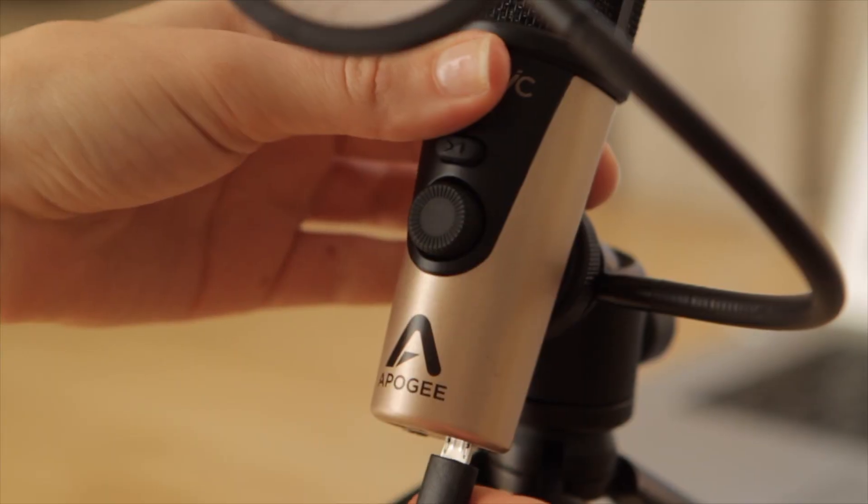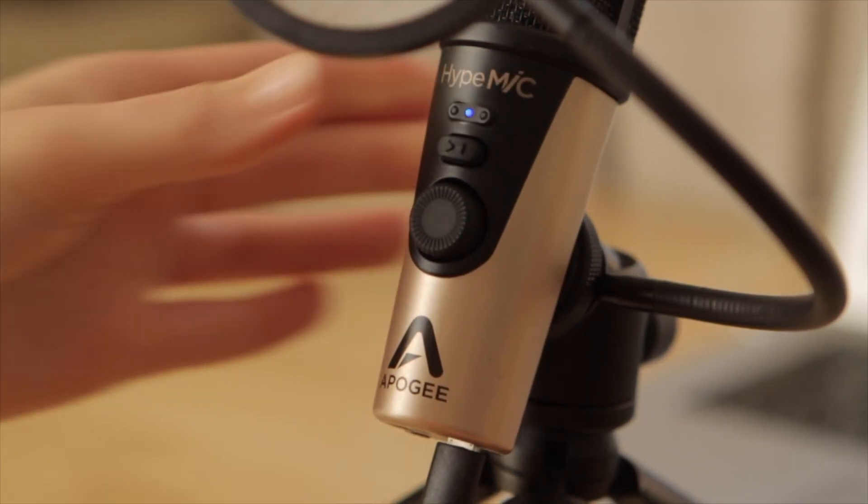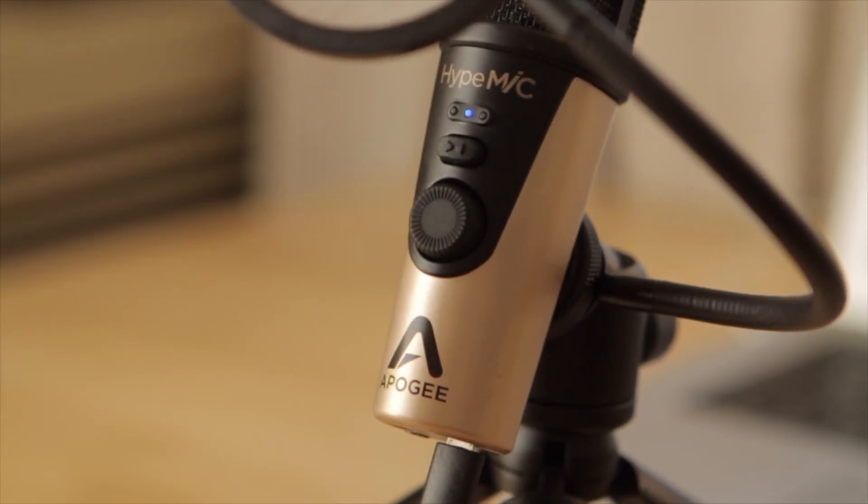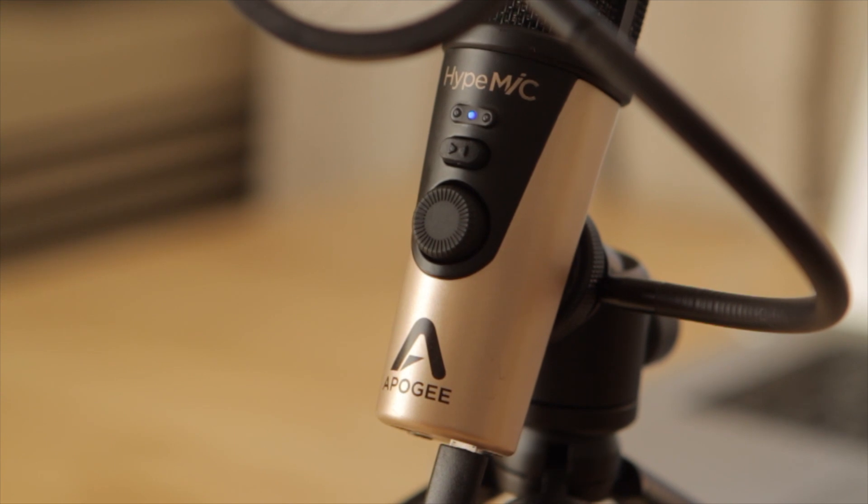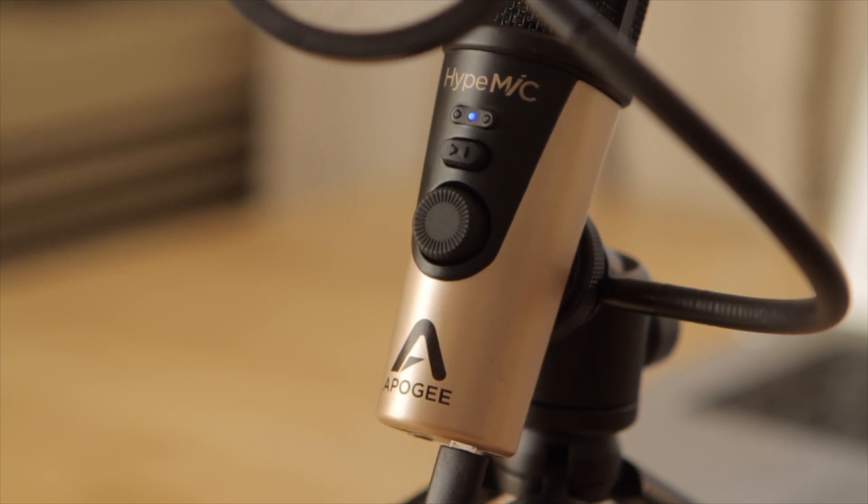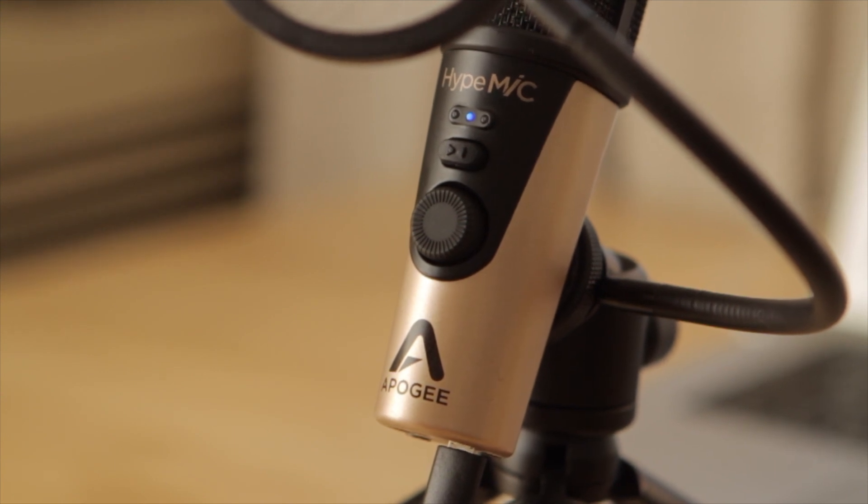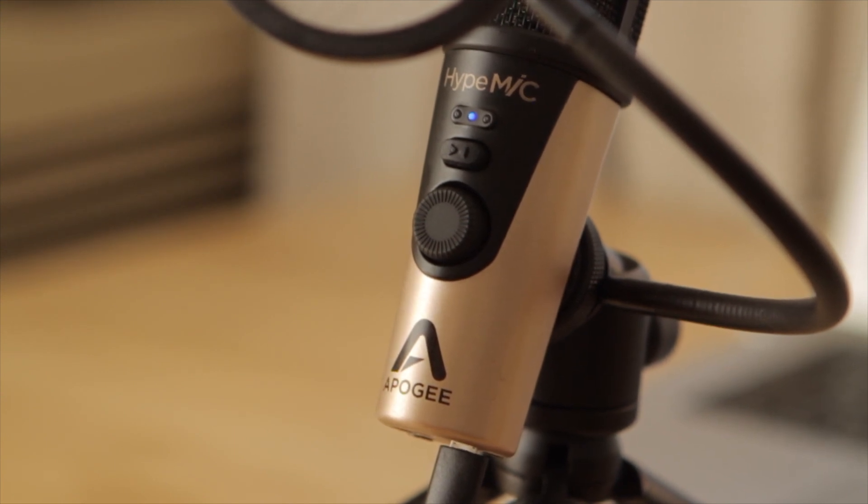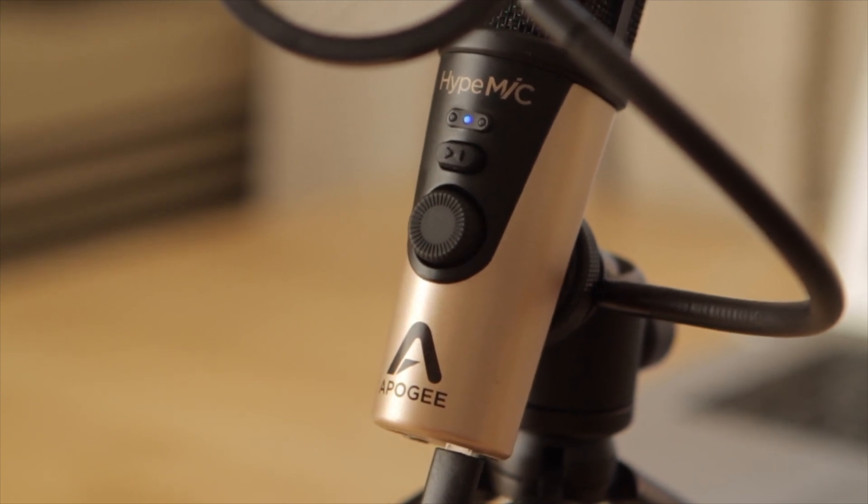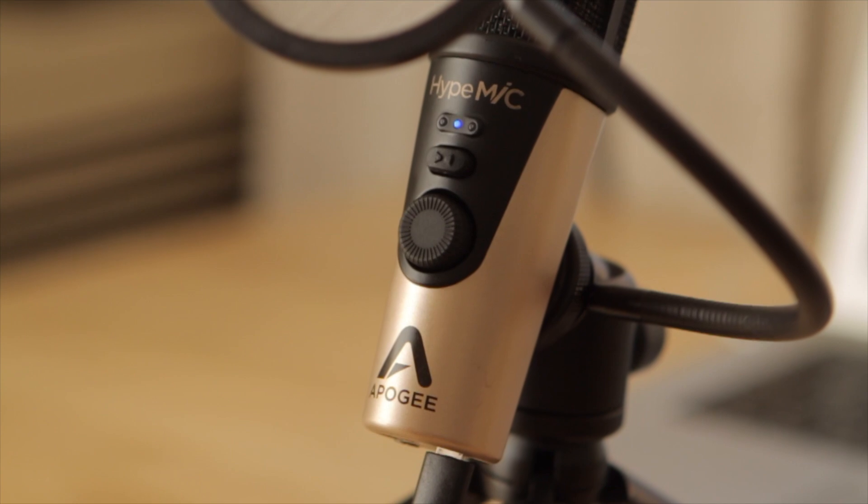You'll notice the LEDs on Hype Mic illuminate blue. This means the mic is receiving power from the computer but isn't actively being used in any software or program.